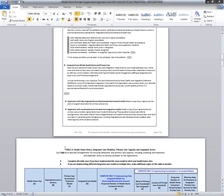Is it required that the agency report on all 19 performance measures, or can we pick and choose a certain number? My understanding is that you have to provide all of them that would be applicable. In the case where it's not applicable based on the age of your population, you wouldn't need to, but you cannot pick and choose. Those are required by the federal government and part of the state plan agreement. There are seven or nine that CMS requires, and then states can add additional ones.